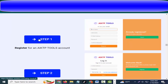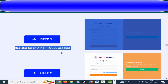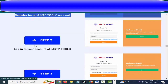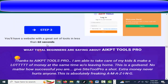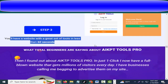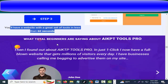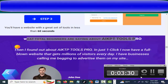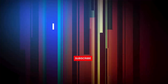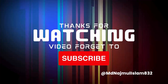Launching a fully automated web tool website in just three straightforward steps. Step one: register for an 8 Tools account. Step two: log in to your account at 8 Tools. Step three: you'll have a website with a great set of tools in less than sixty seconds. Friends, if you can buy this product, please check this video description.